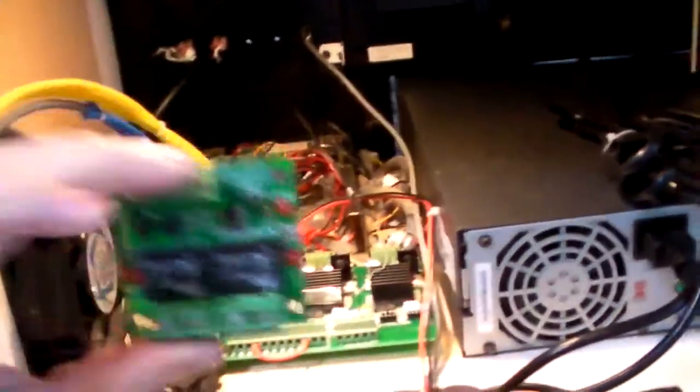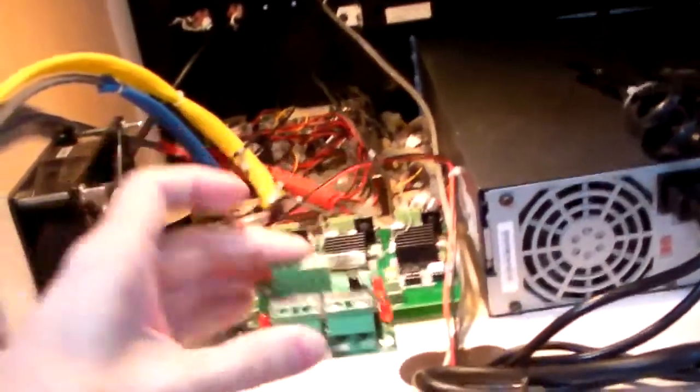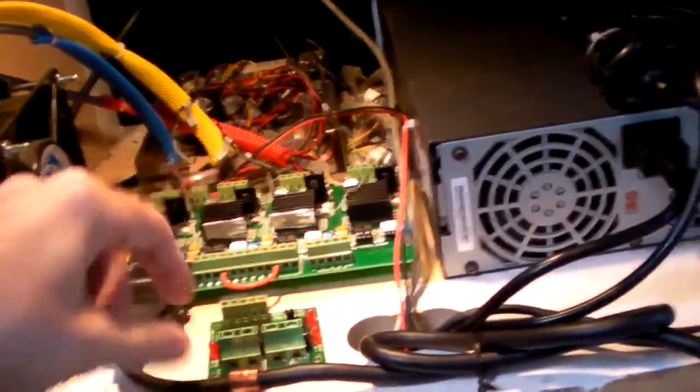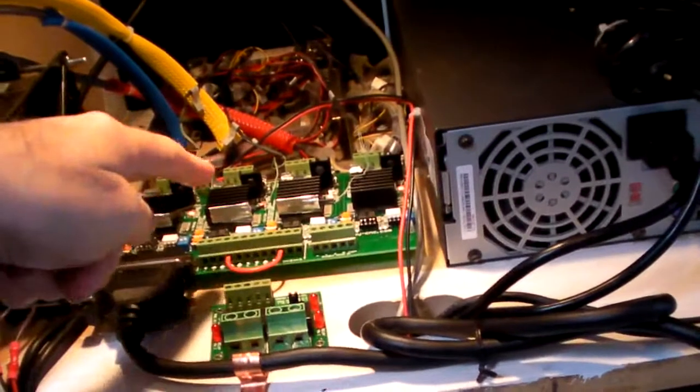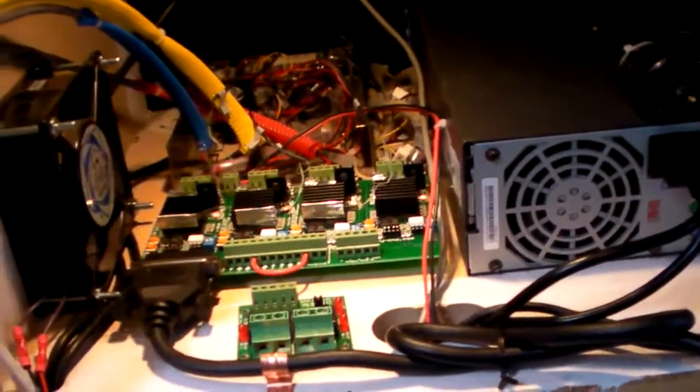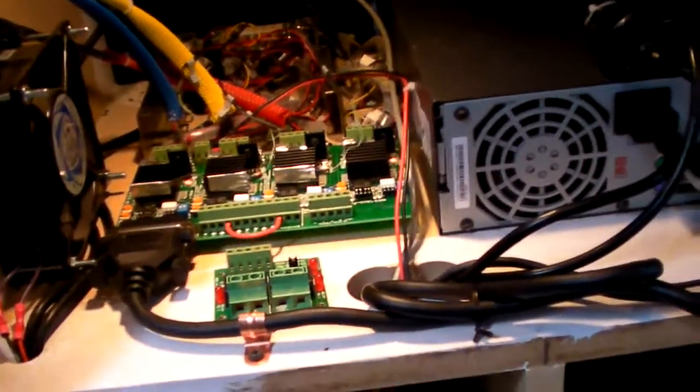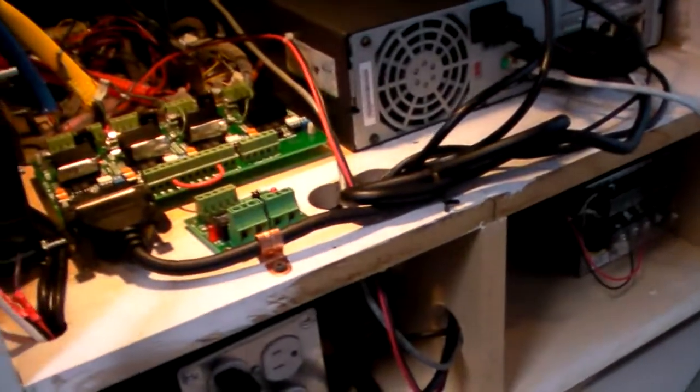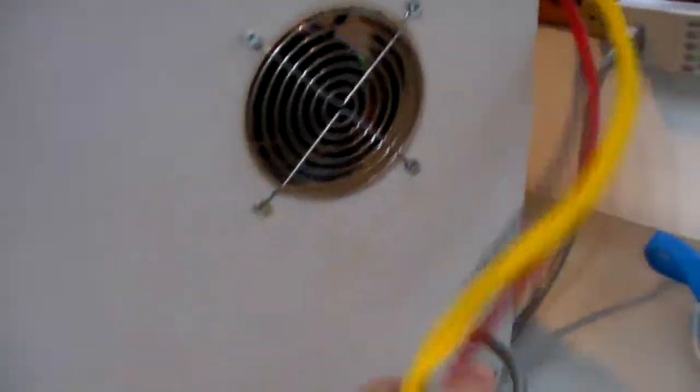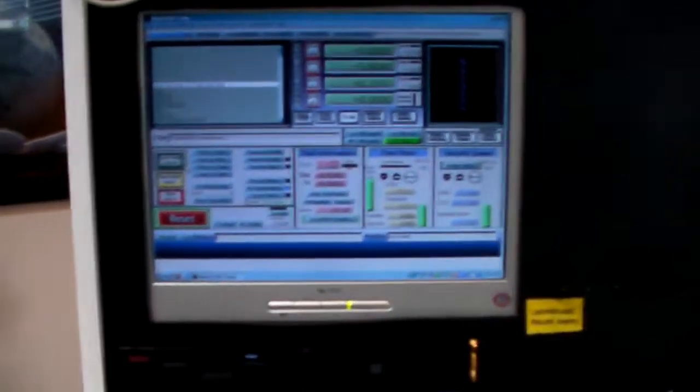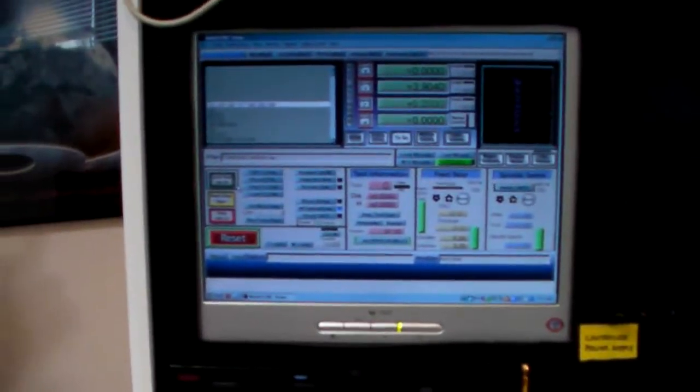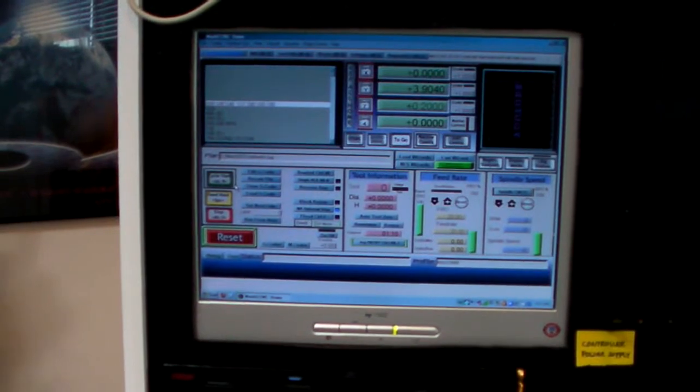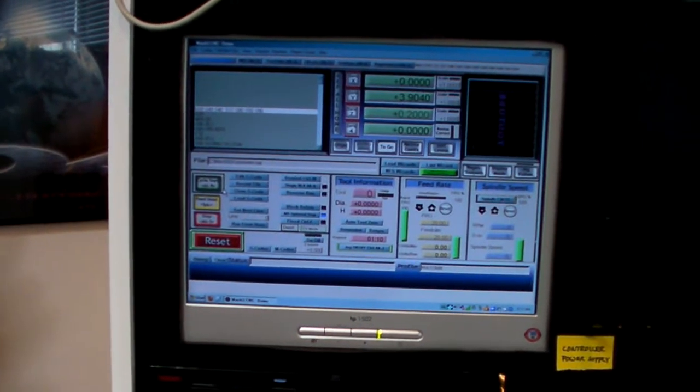And there's the controller board which still has to get wired in to the main controller. But since I don't have a spindle motor to hook up to it right now, it really doesn't matter anyway. So there we go, spin that around and there's Mach 3 running, which is the software used to control everything.